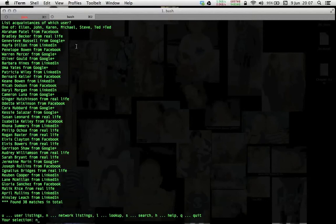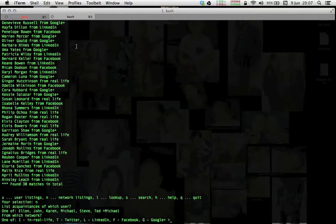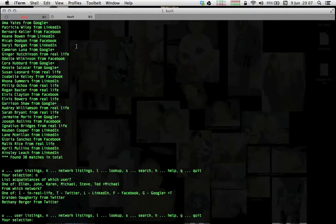Now let's have a network listing, user Michael, and for the network Twitter. So apparently two people there, Michael knows from Twitter.